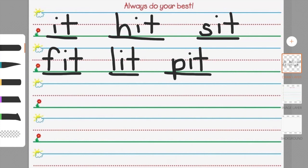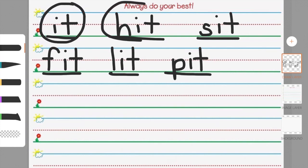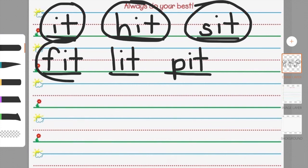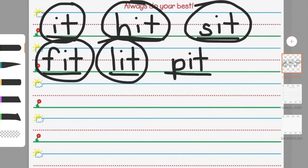And the very last thing we're going to do friends is go back to read all of the words that we just wrote. So I'm going to circle the word as we're reading it and I just want you to read it. You don't have to circle on your paper. I just want you to read along with me. Ready? It. Hit. Sit. Fit. Lit. Pit.